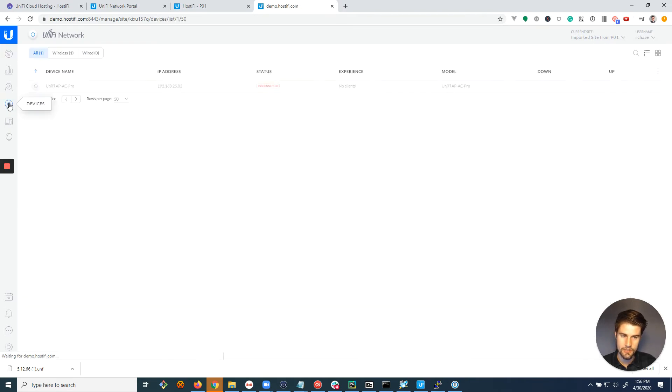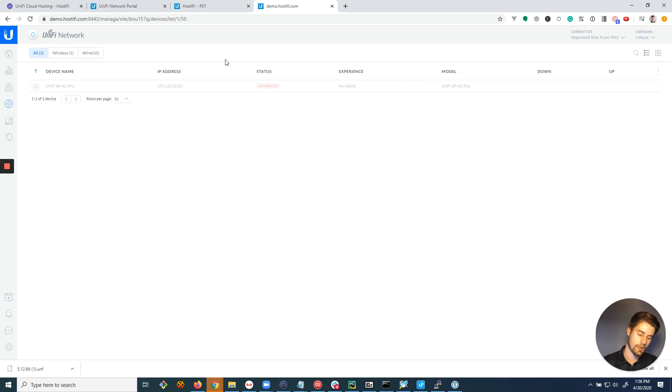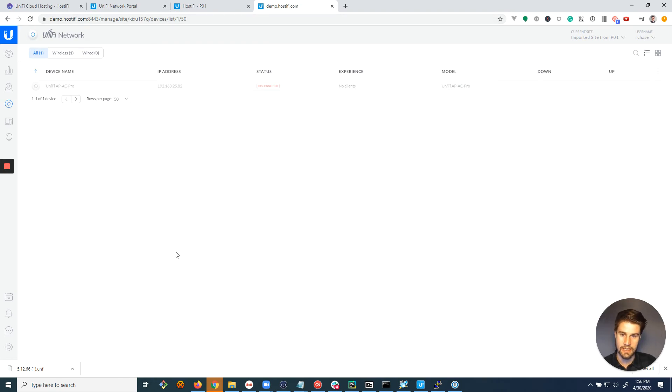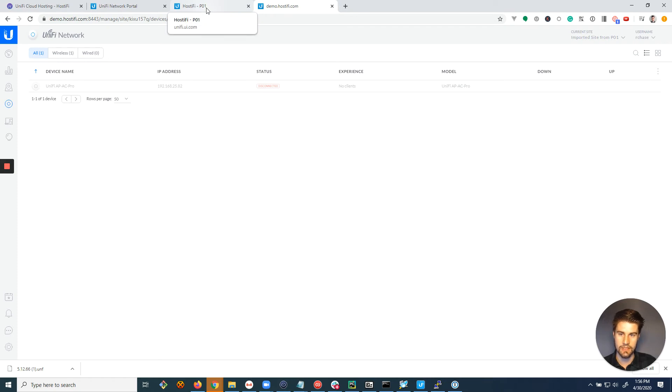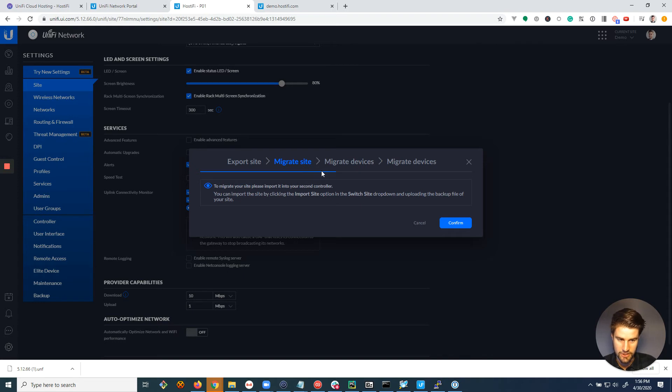And so if we go to devices, the device is gonna show up as disconnected, but all of your settings, your wireless networks, any site related settings are gonna have been moved over. One thing that's not gonna move over is like admin accounts and things that are global settings for the entire server. Those don't move over since we're only migrating the site configuration.